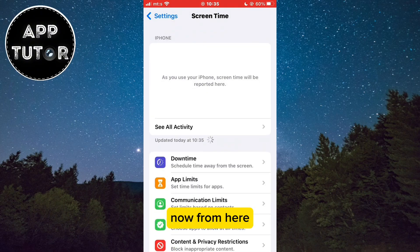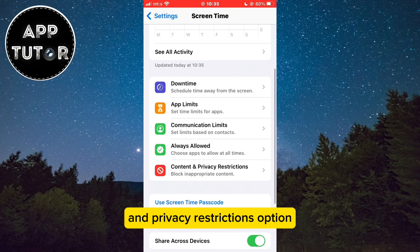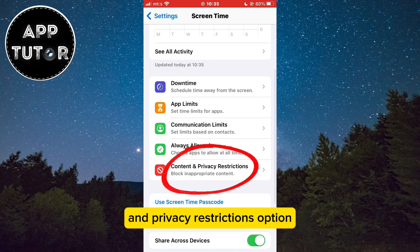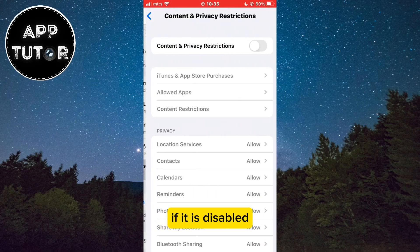Now from here, we want to find the Content and Privacy Restrictions option and then enable it if it is disabled.